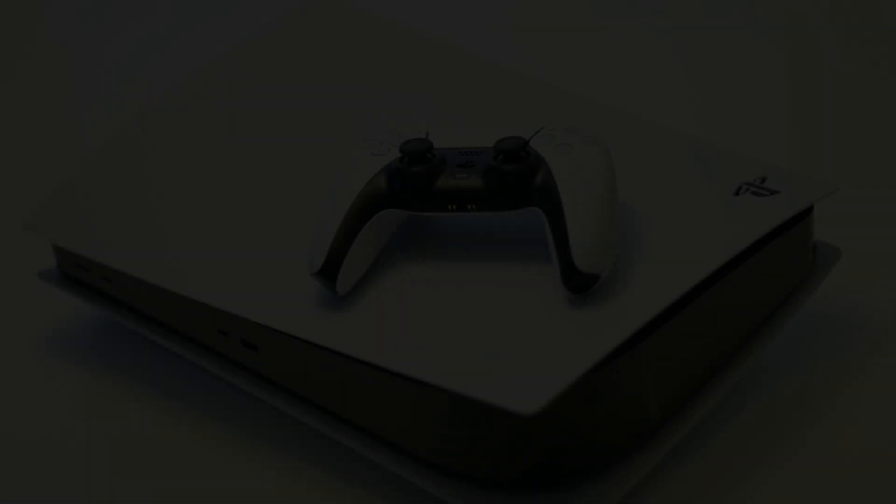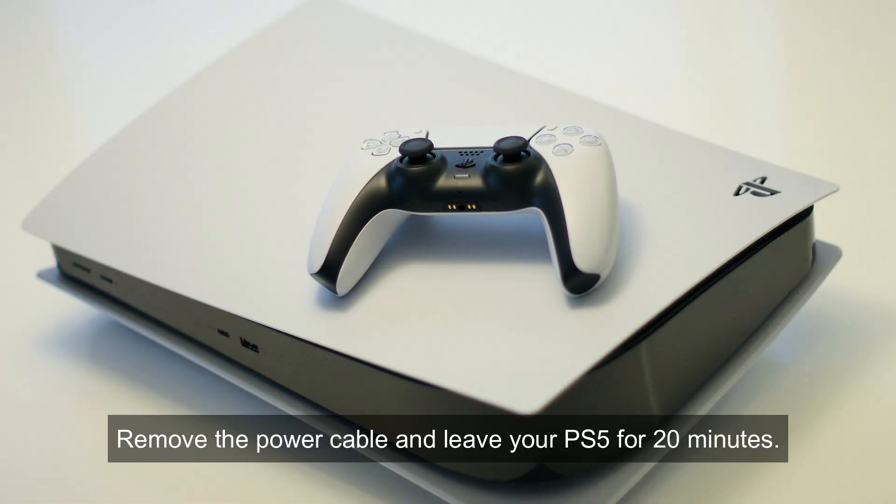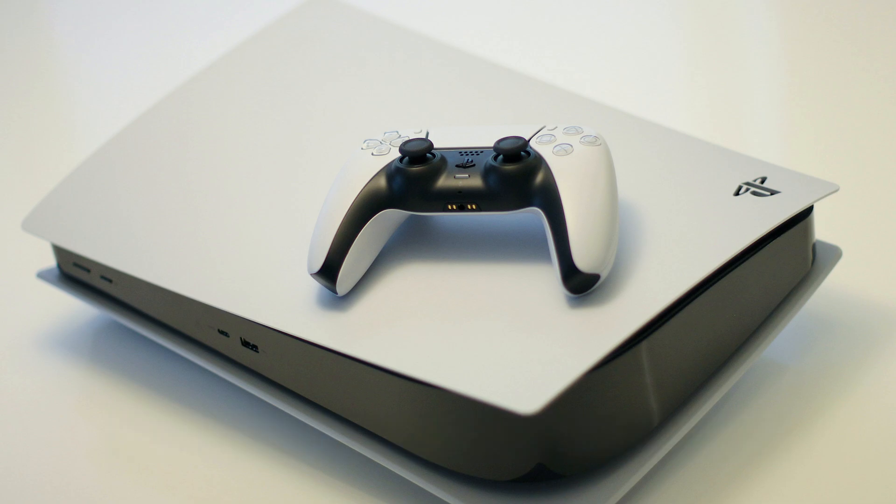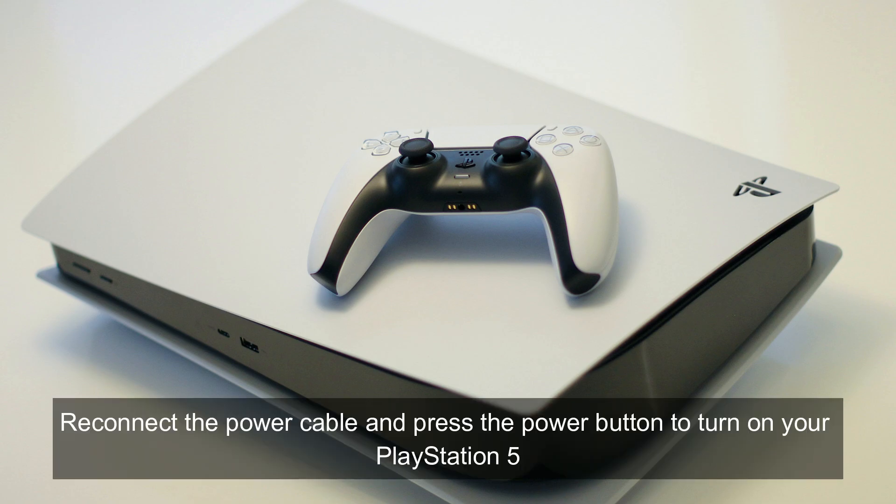Shut down your PlayStation 5 by pressing and holding the power button on your PS5 until you hear a beep. Remove the power cable and leave your PS5 for 20 minutes. Reconnect the power cable and press the power button to turn on your PlayStation 5.